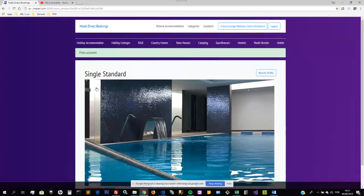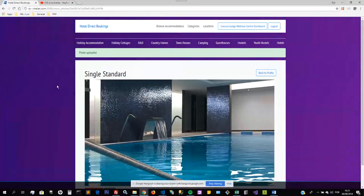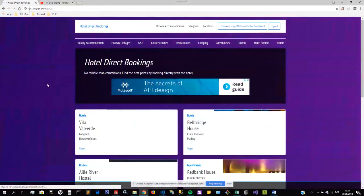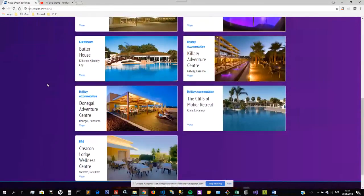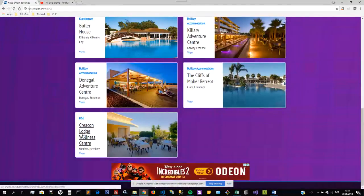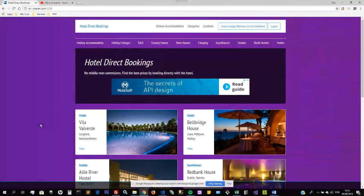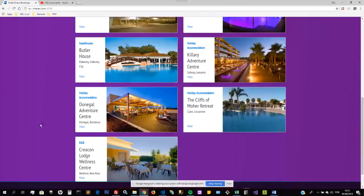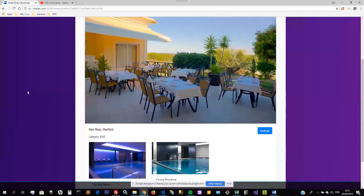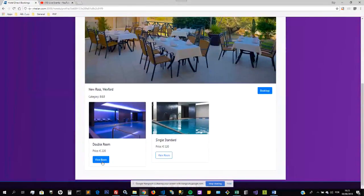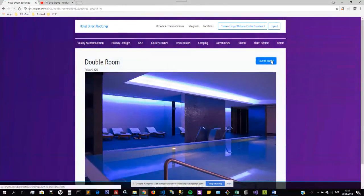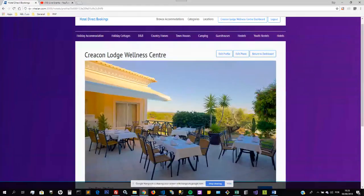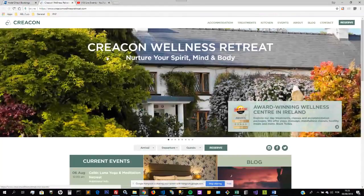If I go to the home page now, we may still only see 10. Now we see more than 10. Here is the hotel that we just uploaded. It's got a list of the rooms. I can view the room information in the hotel, go back to the profile, and if I want to go to the bookings, it takes me to their website.